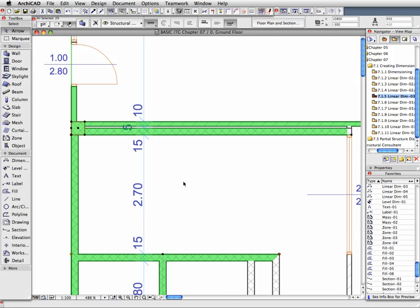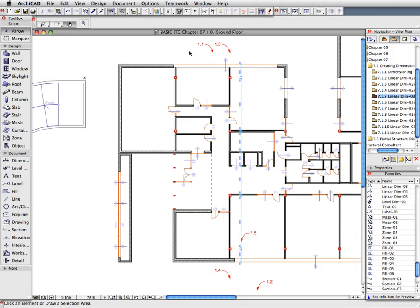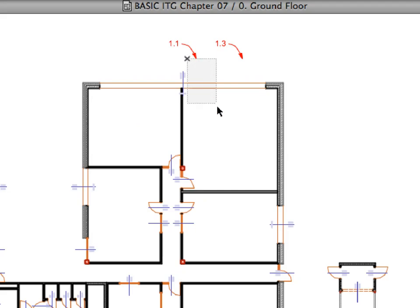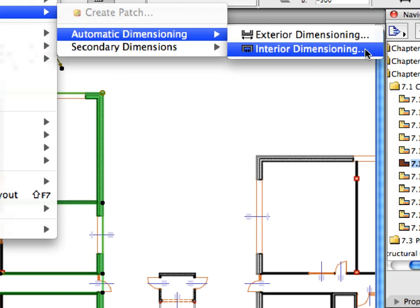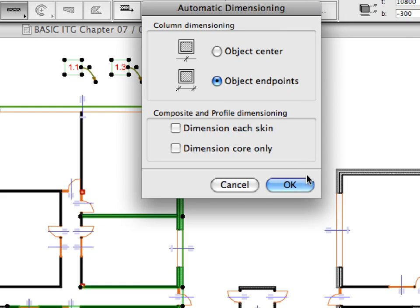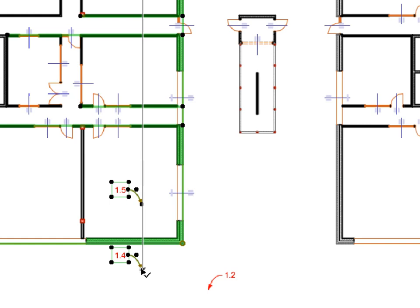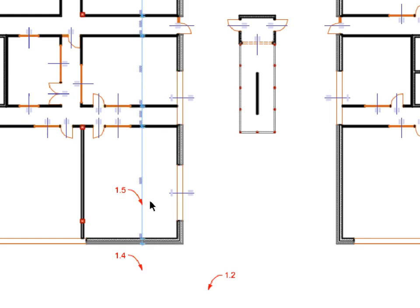Zoom in on the created dimension line to get a closer look. Press the ESC key once to deselect the selected walls. Activate the next preset view in the View Map. Use the Arrow tool again to draw a selection rectangle starting near Label 1.1 and ending near Label 1.2. Select the Interior Dimensioning menu item to display the Automatic Dimensioning dialog. Click OK to proceed without changing anything in the dimension settings. Click at Label 1.3 to draw the first node of the line, then double-click at Label 1.4 to complete a vertical polyline segment. Finally, click at Label 1.5 to define the location of the dimension line. When done, remove the selection set.